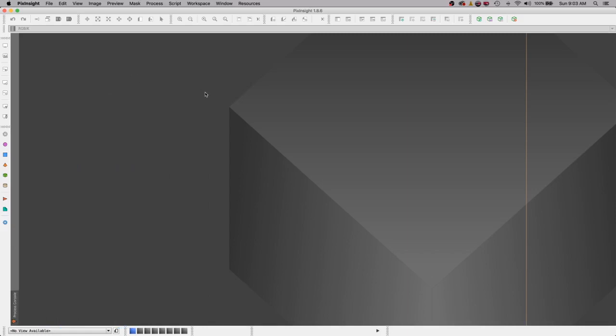We're going to create a template project today. This is a project that I will open up at the beginning of every project and it sets up my workspace for me so I don't have to think about it and do it later. I like having all my processes open and ready to go.